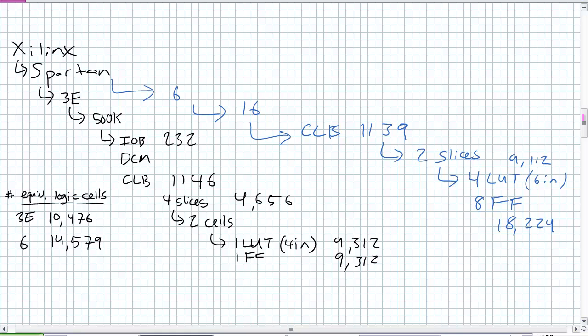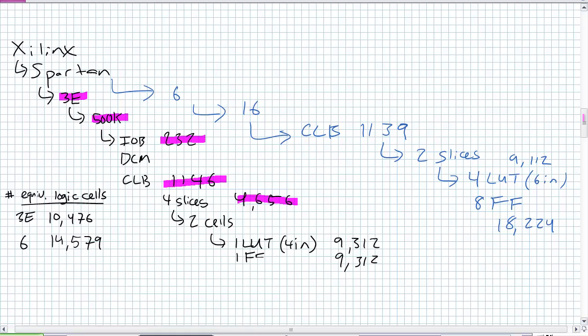Within the spartan, I'm going to choose the 3E. Within the 3E family, I'm going to go ahead and choose the 500K. It's got 232 input-output blocks, and it's got 1,146 CLBs, a lot. Now, if each CLB has four slices, there are 4,656 slices, and if each slice has two cells, which is constructed from one lookup table and one flip-flop, I've got 9,312 four-input lookup tables, and I've got 9,312 D flip-flops.